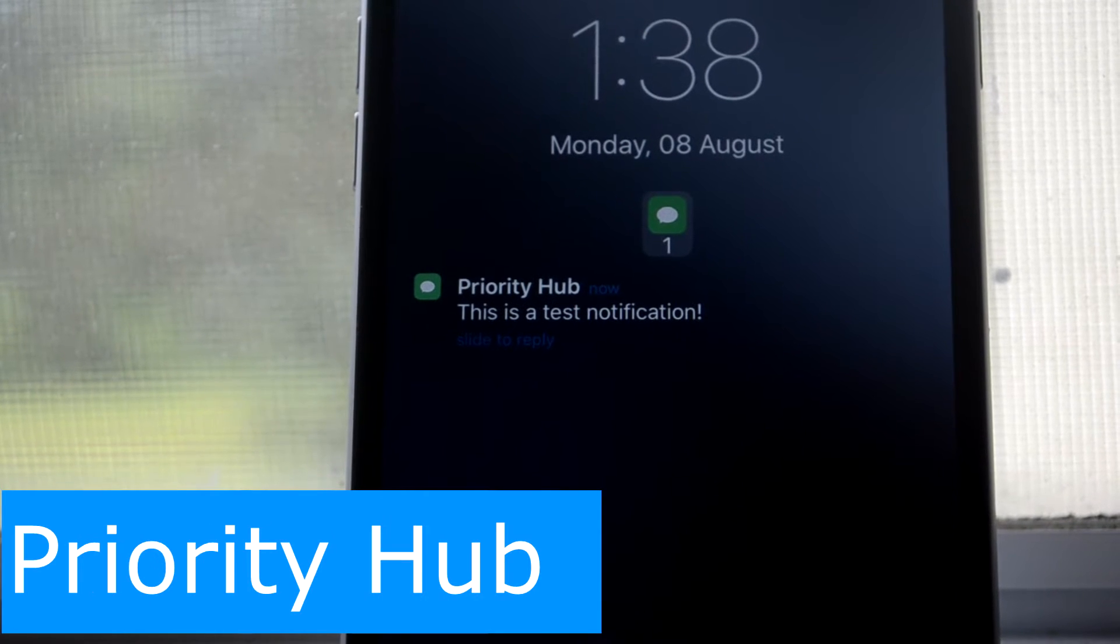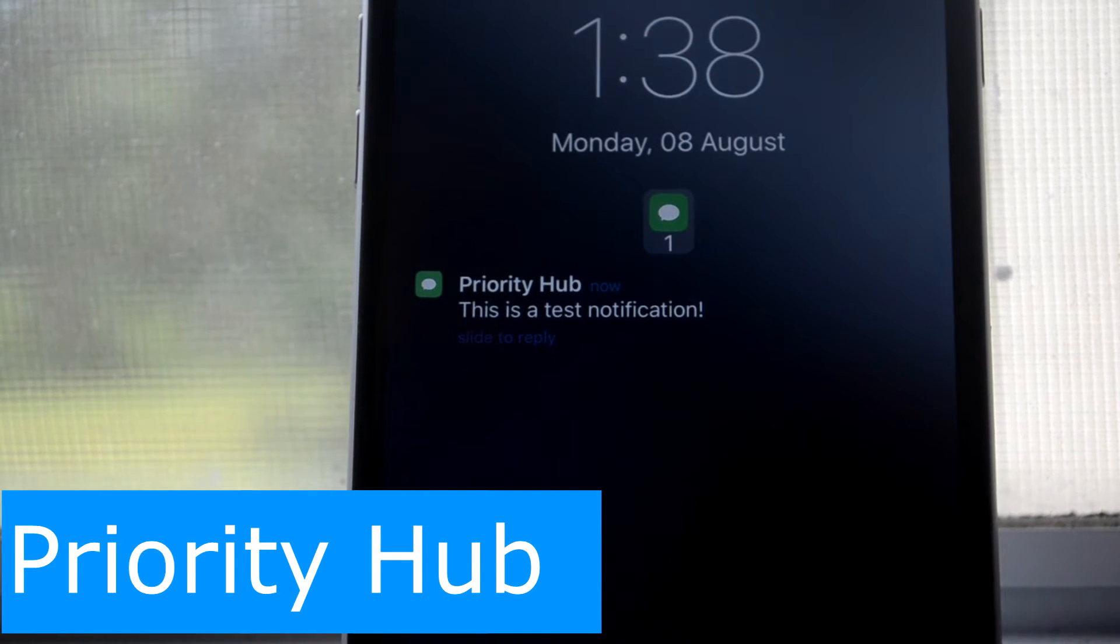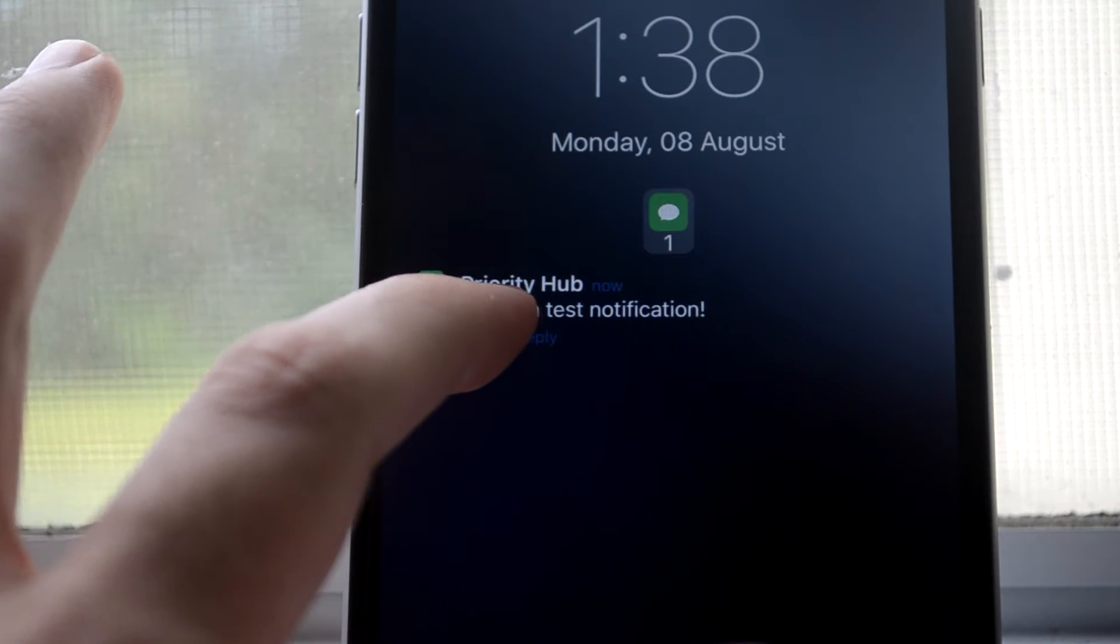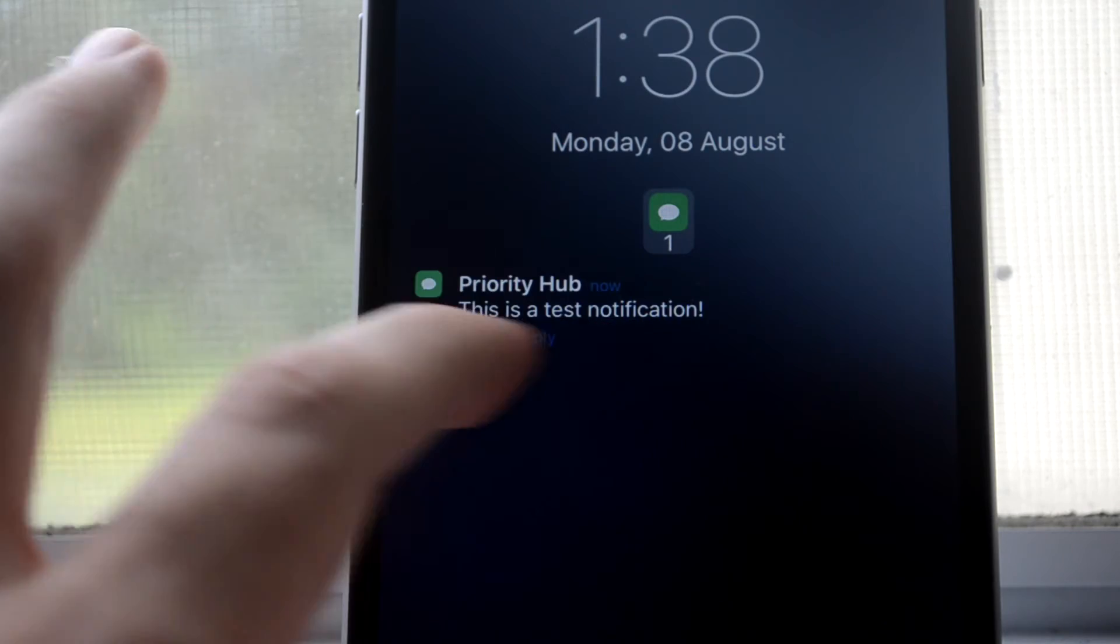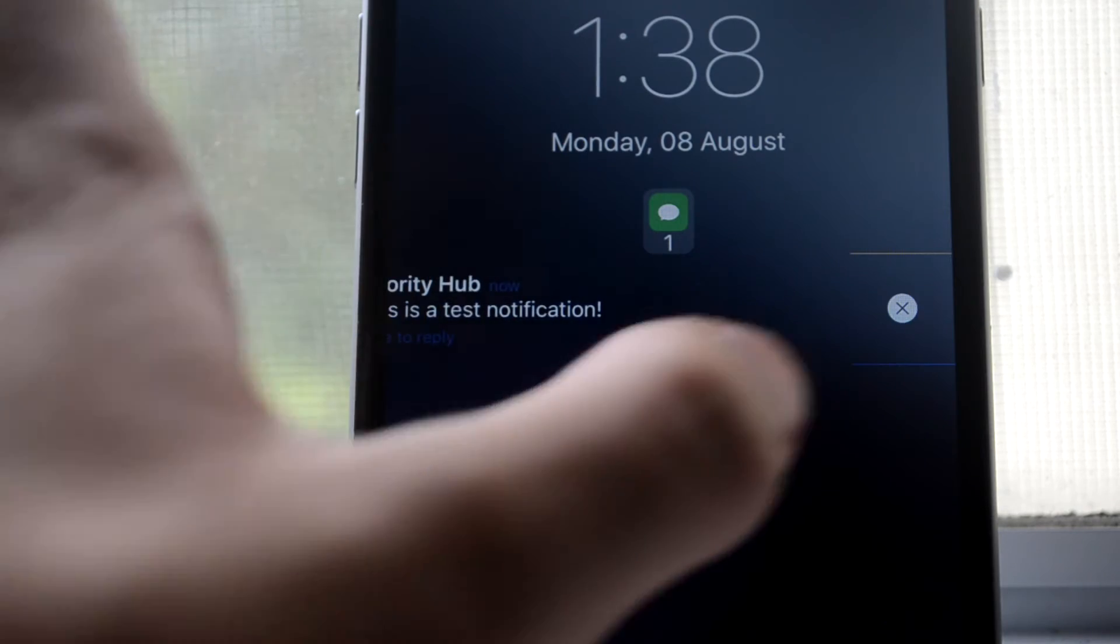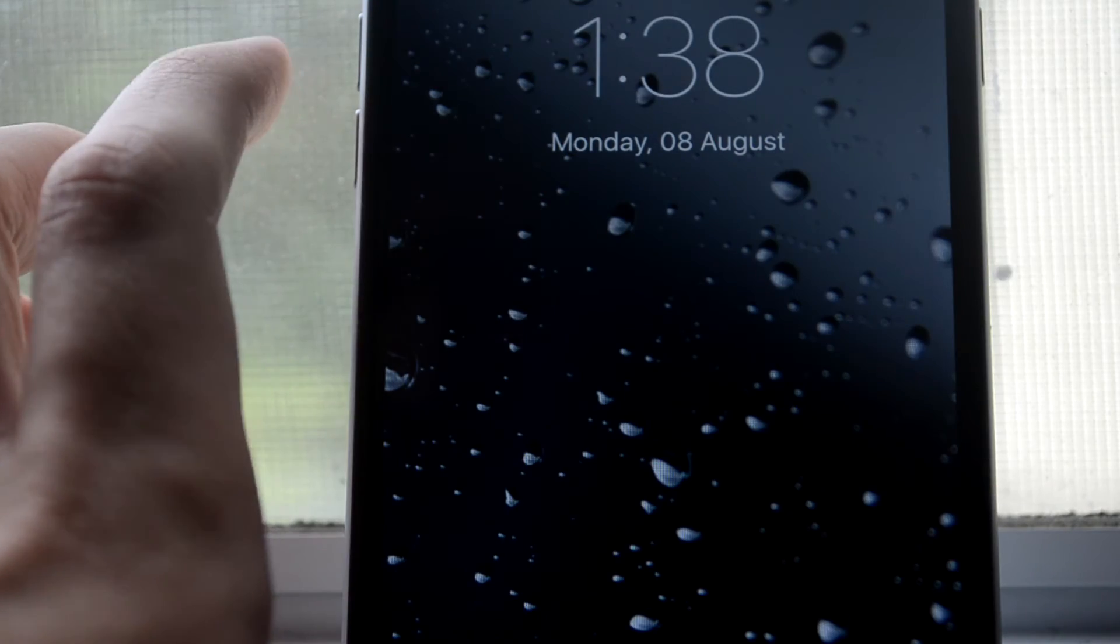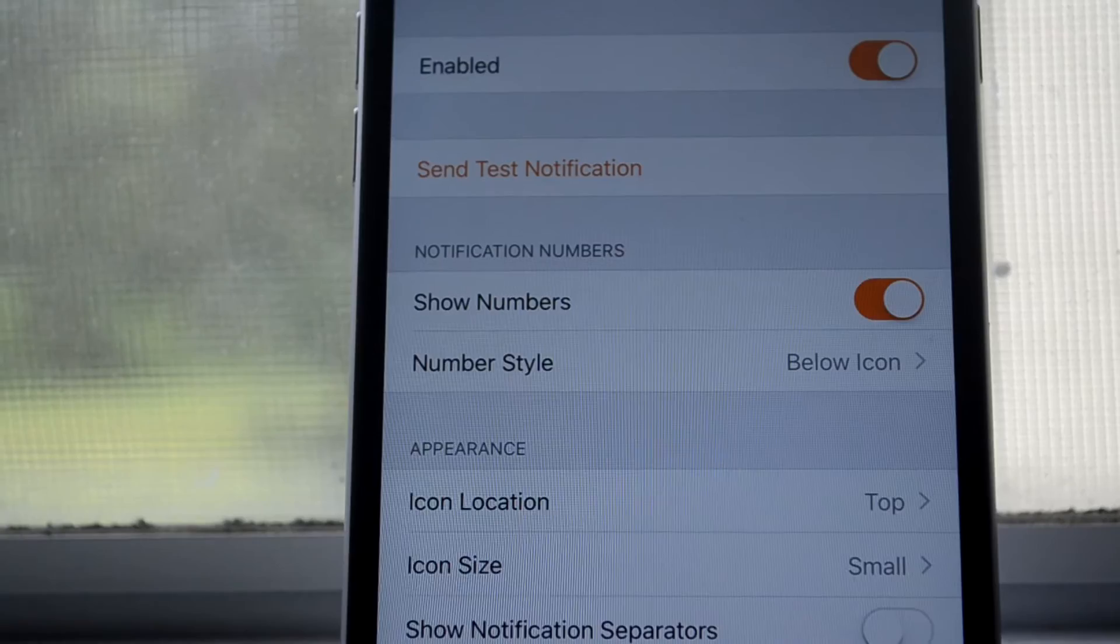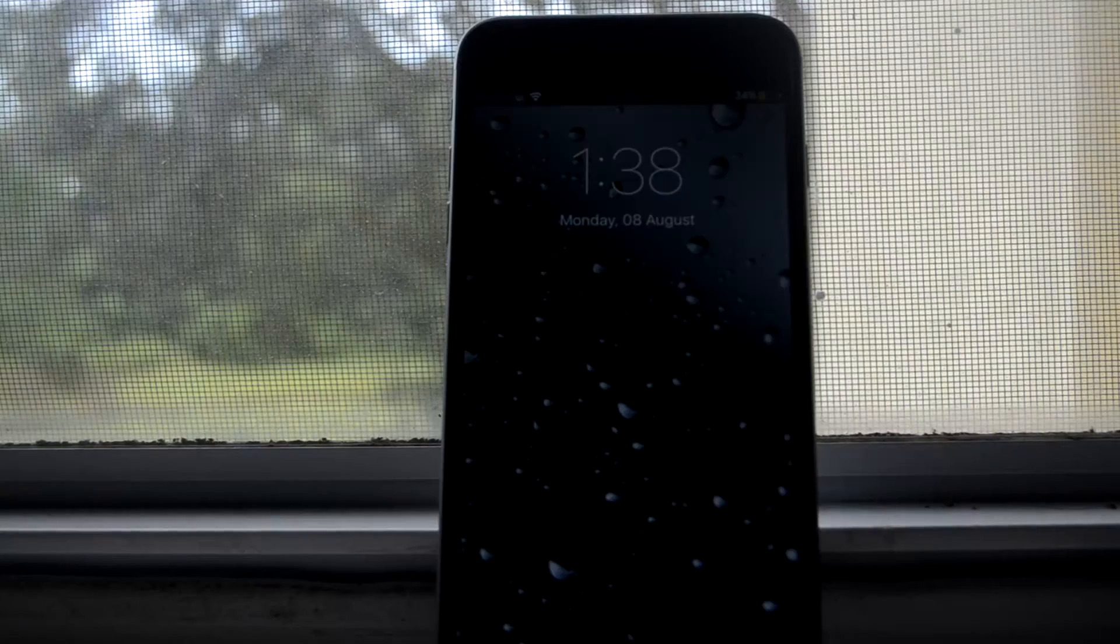This is Priority Hub, and this organizes all of your notifications so all of your messages will be in one area. And if you have like Snapchat, then it'll be on the column next to the messages, so it just makes things a little bit more organized for you.